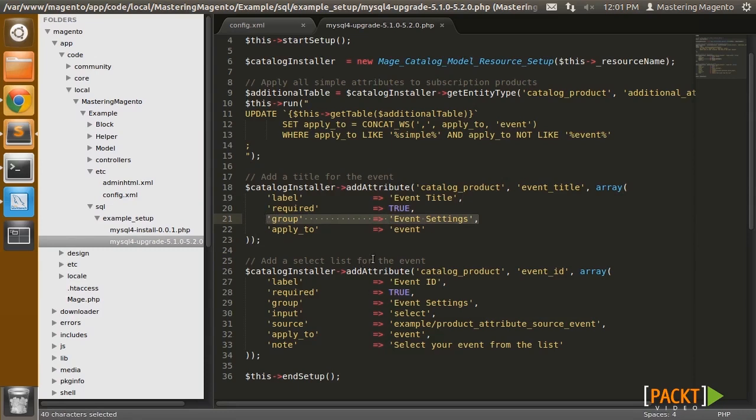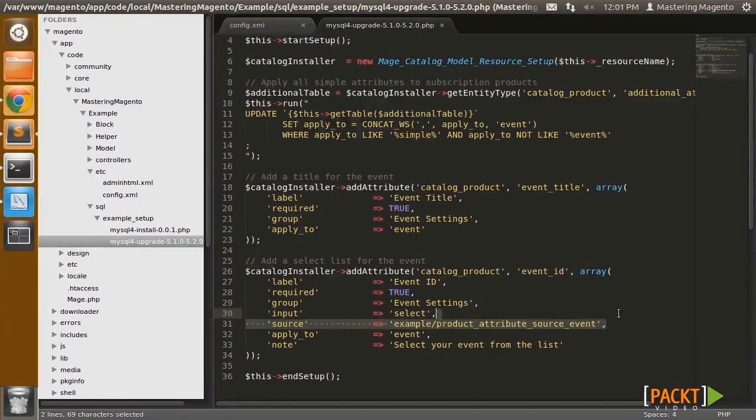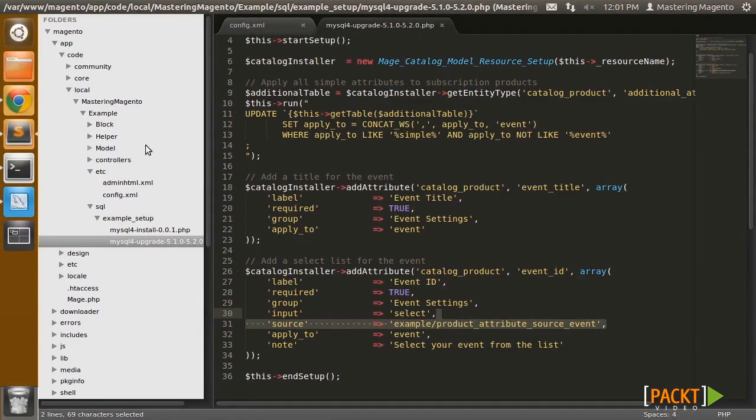The second attribute is a little more advanced. It's actually going to be a select list where I can choose which event model this product is going to be selling. And I've specified an input type of select and a source. The source points to a model in my module.